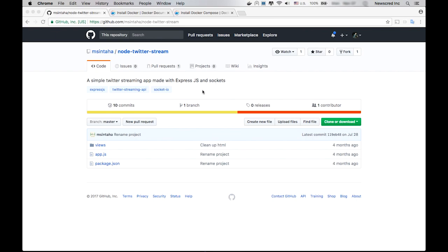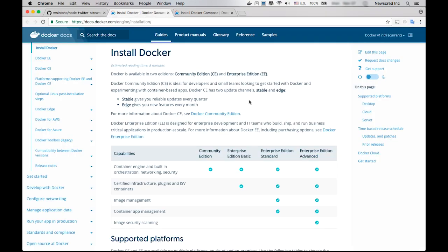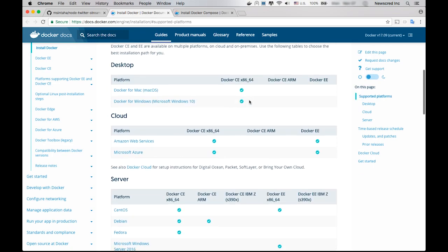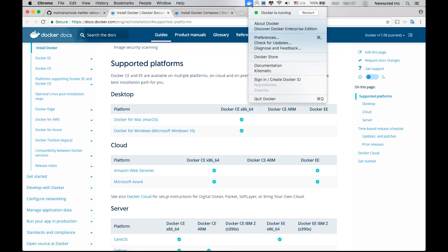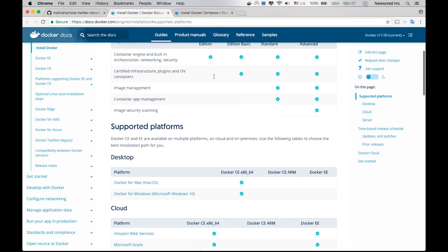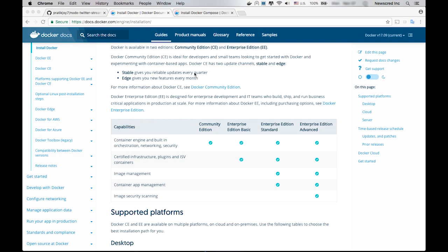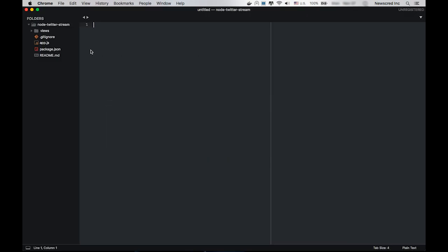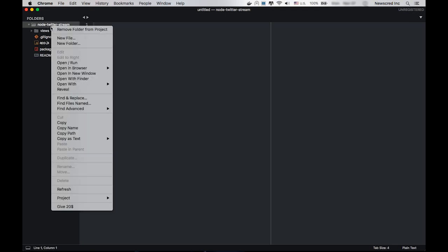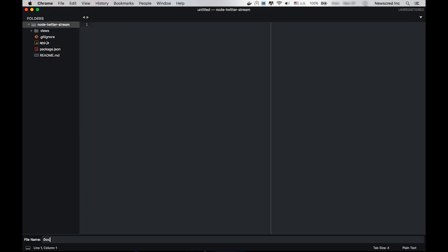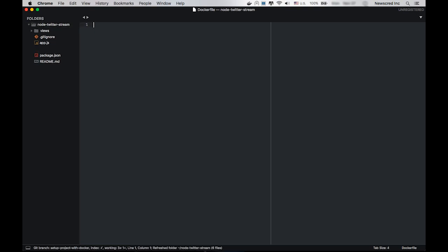For running this application inside a Docker container, firstly you'd have to install Docker. Here are the steps for installing Docker. I already have Docker installed on my PC, so I'm not going to install it again. They have a step-by-step guide for installing it. Once you have downloaded Docker, go to your project. In the root of the project, create a new file and name it Dockerfile.